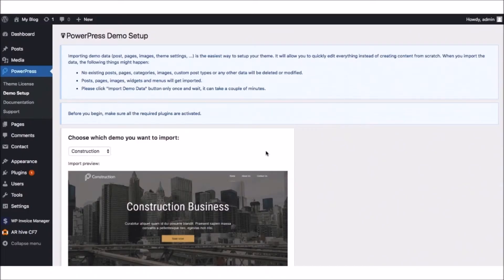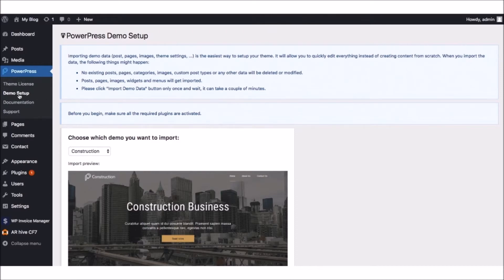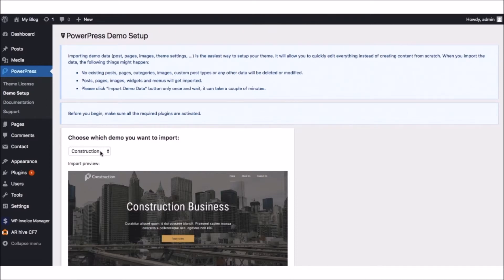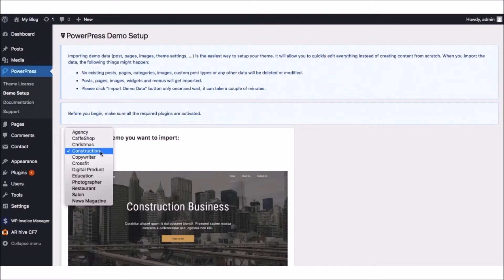In this video, we're going to go over how to quickly use PowerPress to set up gorgeous-looking WordPress sites for clients. To begin, simply upload PowerPress to any WordPress site and click the Demo Setup button. Then choose the design that you want.